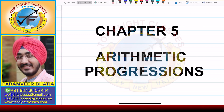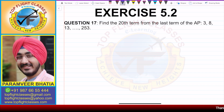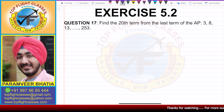Hey guys, welcome to my channel Top Flight Classes. In this video, we are going to solve question number 17 of exercise 5.2.